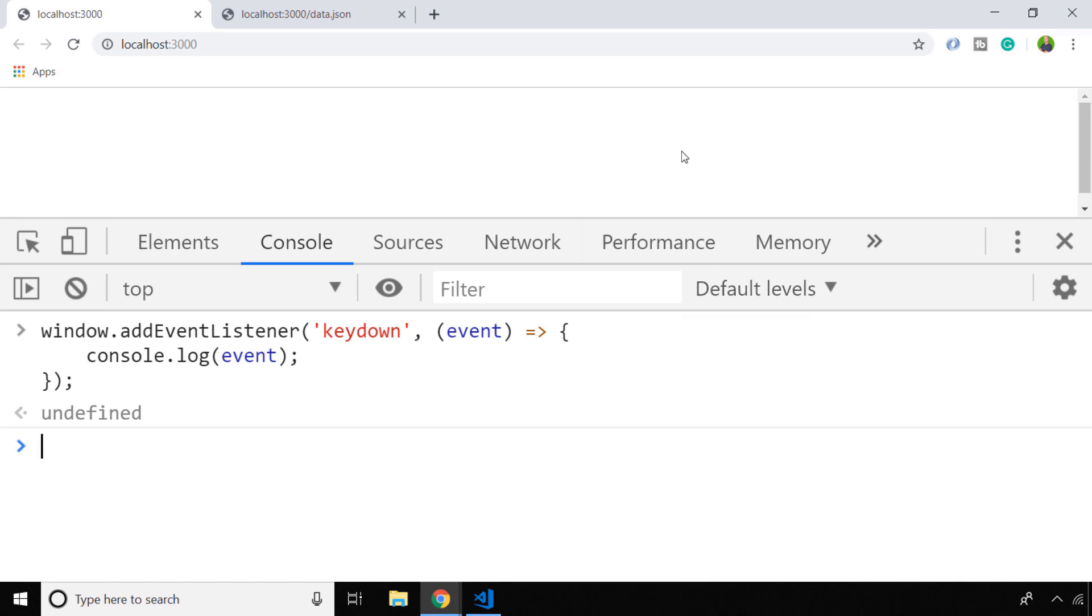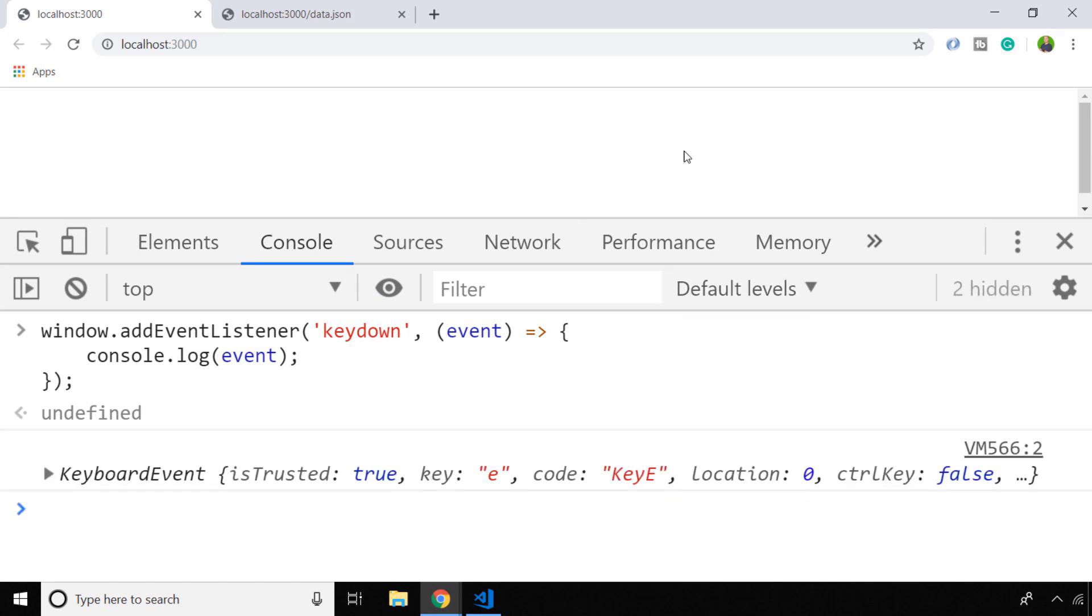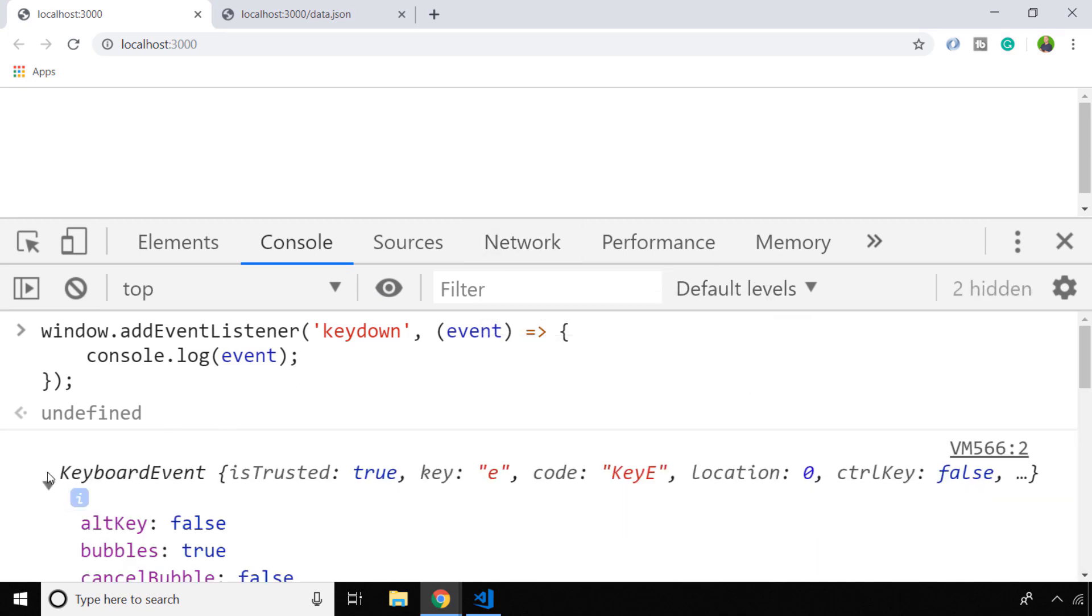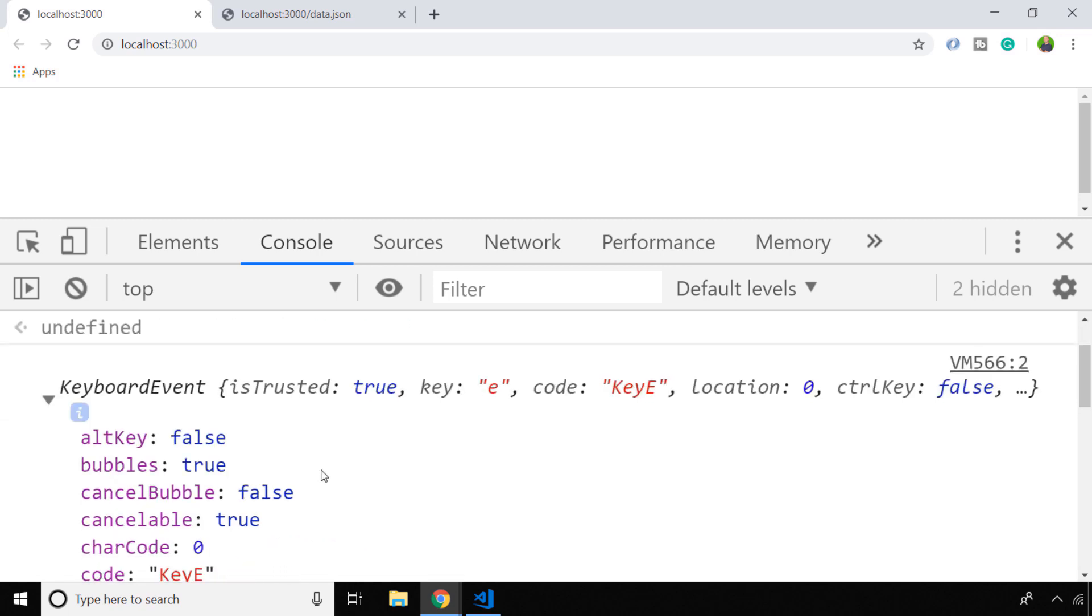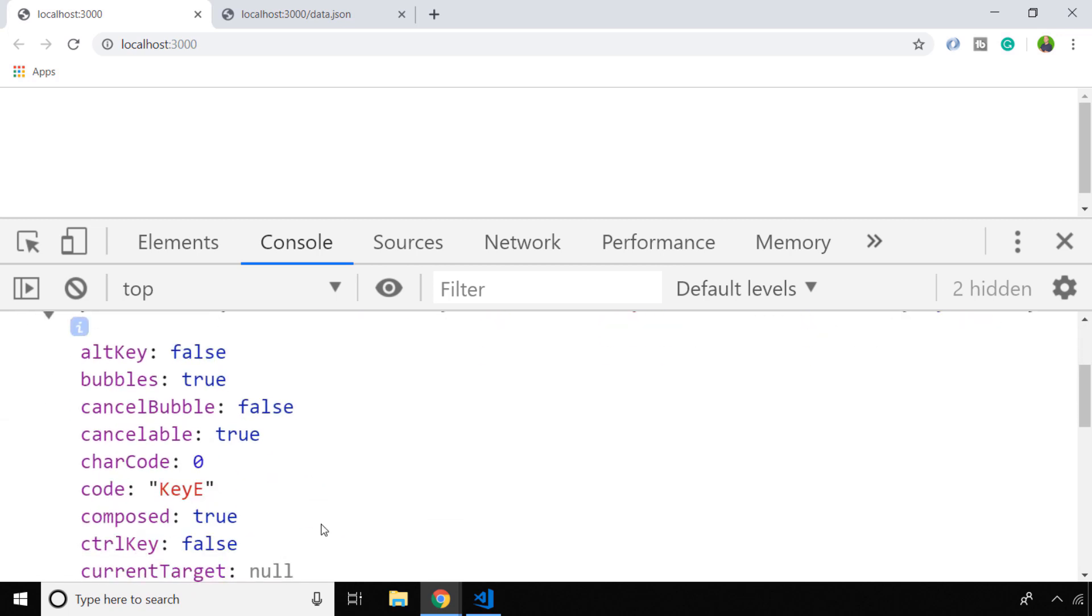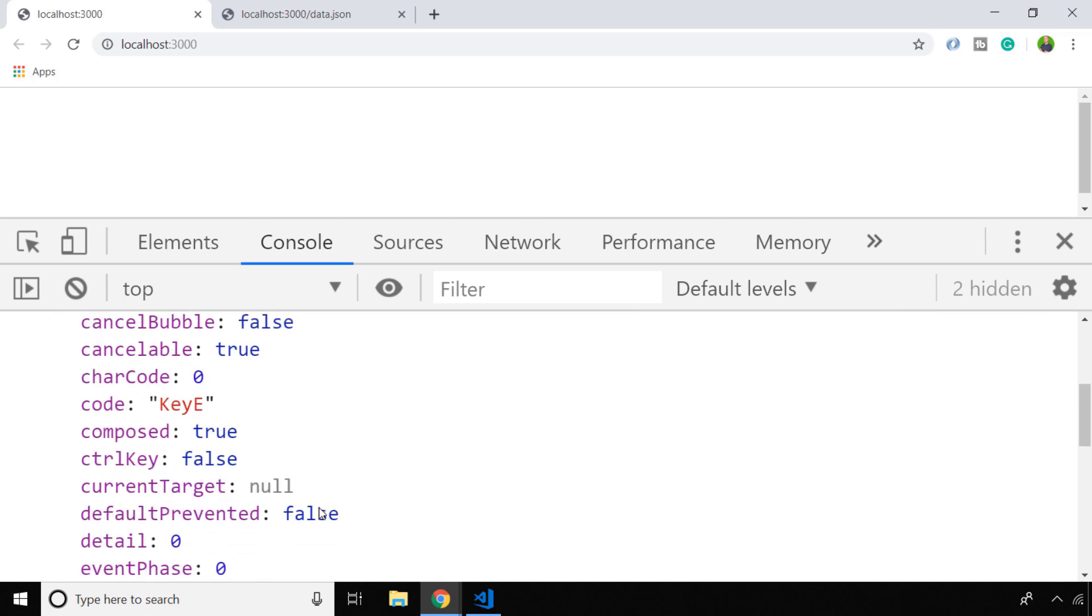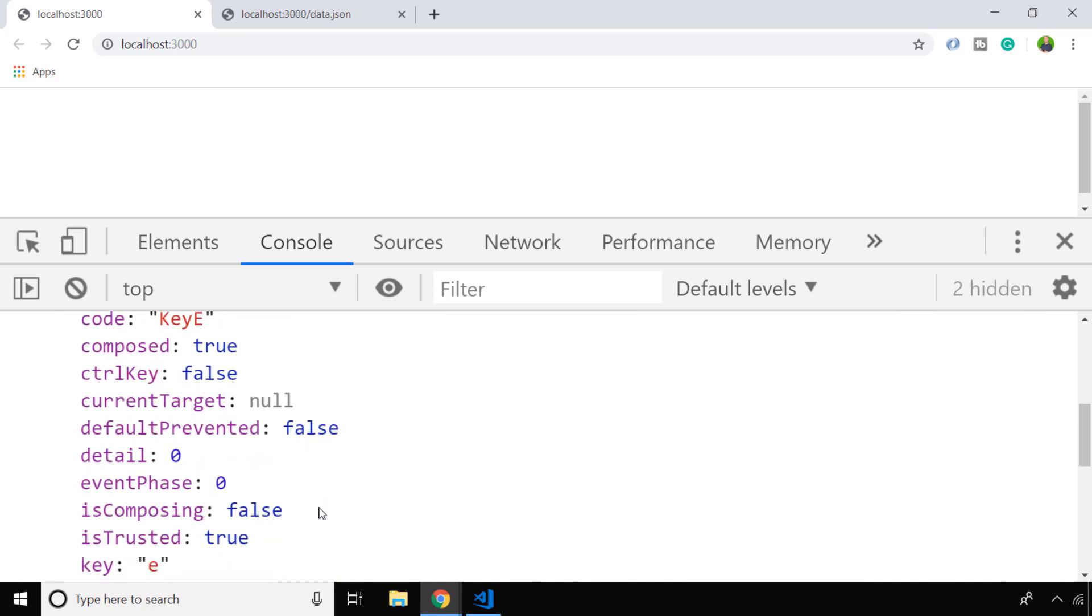When I type something within the page, you can see our event object has lots of different properties which are useful to determine what the user's actually just typed. For example, the event has a particular code so we can work out which key the user's depressed. I actually typed in a lowercase e which has got a code of key e, which isn't very helpful. But if we scroll down a little bit more, you can see that within our event object there is a key property which has the actual key that I just typed in.